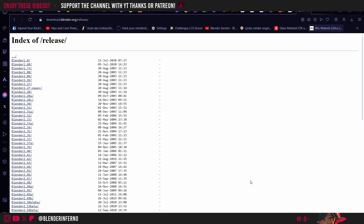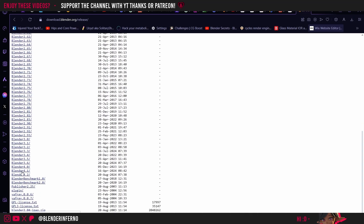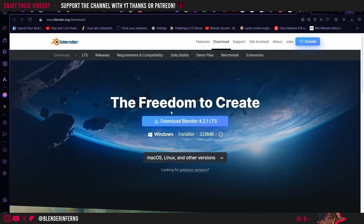For example, if I wanted to download Blender 4.1, which was the last release, I could just scroll down to the bottom and find the Blender 4.1 link. If I left click that, you can find all the download links for the different operating systems — for example there's one here for Windows. Since I'm using a Windows computer, I'll press back to go back to the homepage.